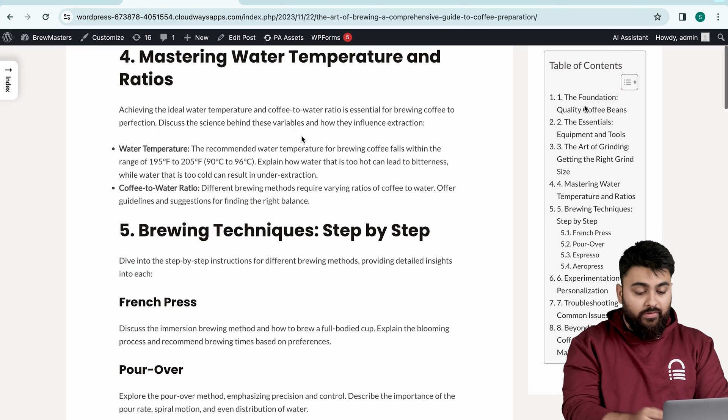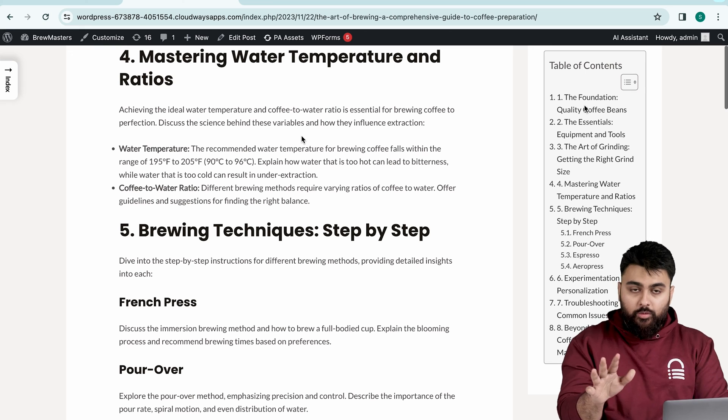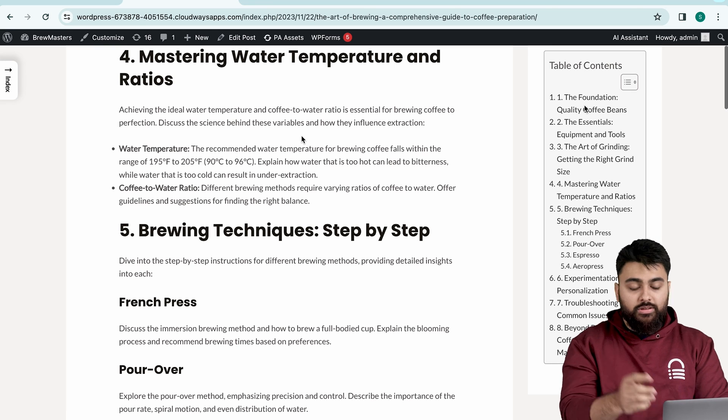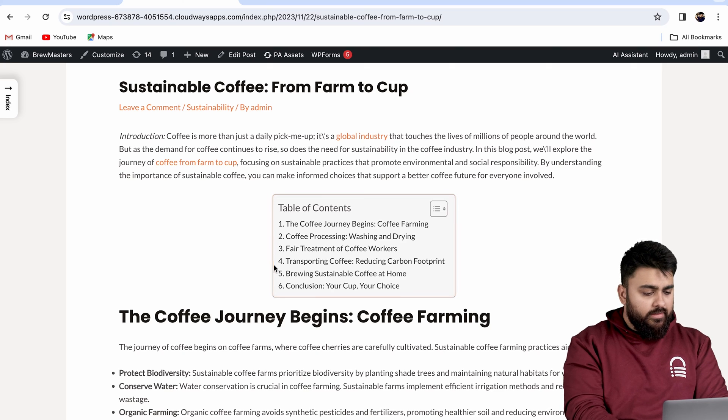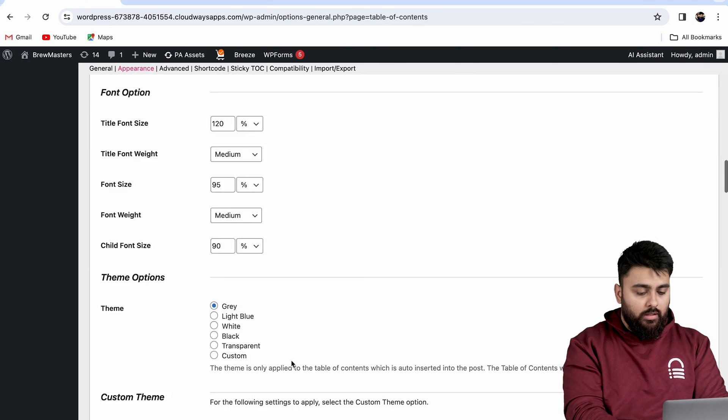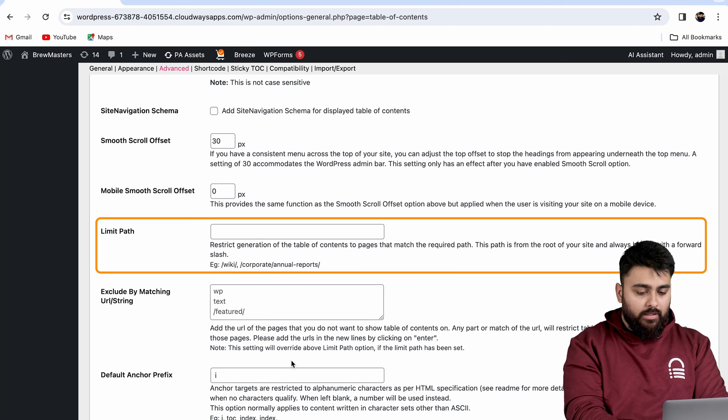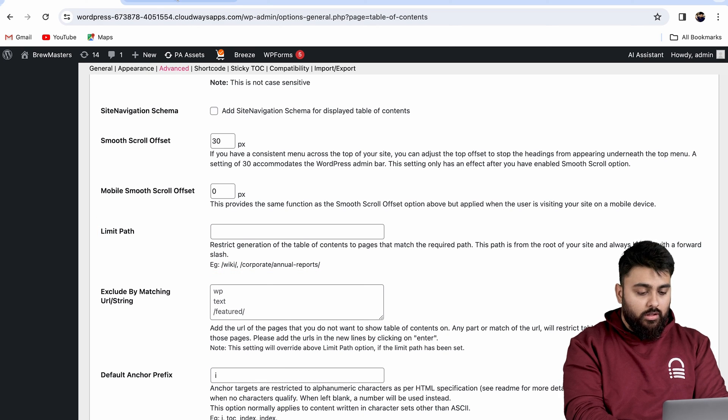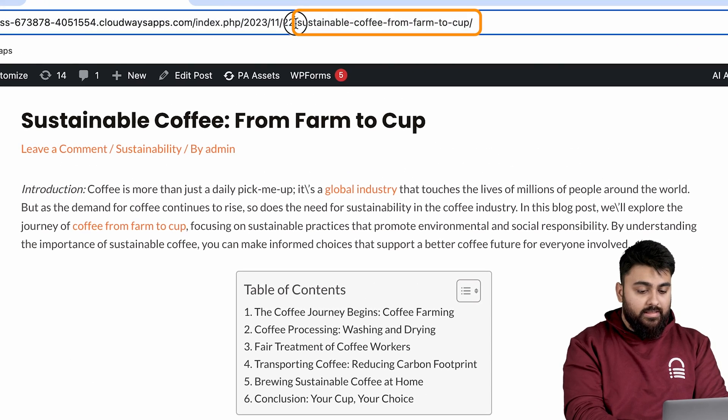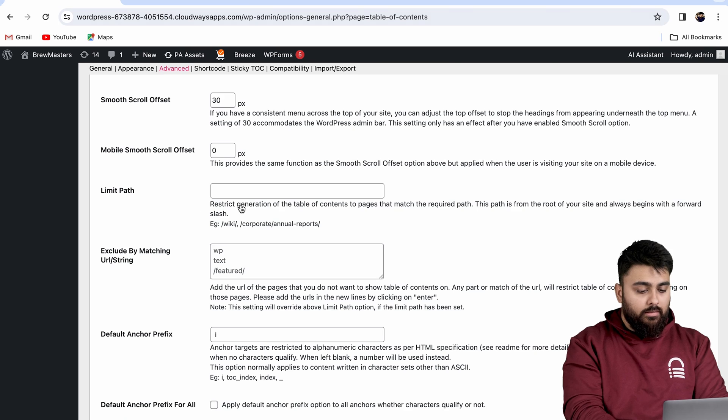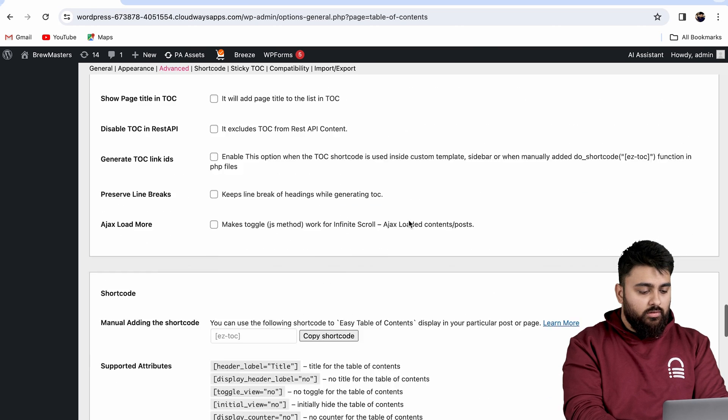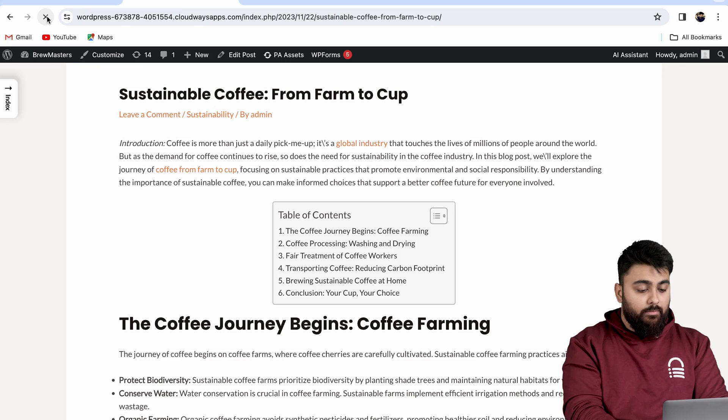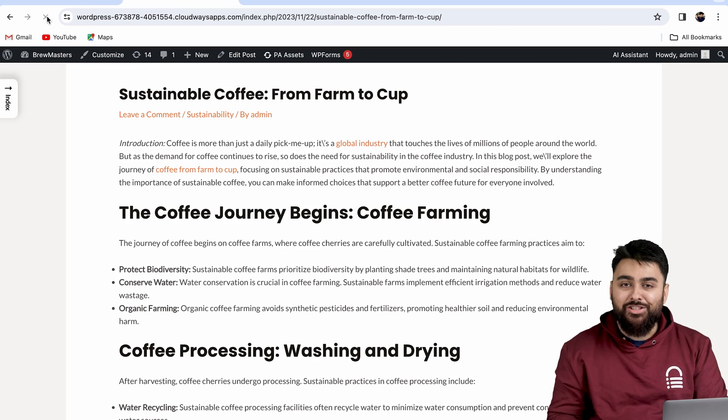Now one issue you might face is that the tables will get added to literally all of our posts, but there can be some posts like this one where we don't want to have a table. So to avoid this from happening, let's go back, scroll down, and find this option called Limit Path. Here we can paste the link of the posts we don't want the table on. So let's go back and select this last part of the URL, which is called the path, then come back and paste it here, scroll down and save changes. Now if we come back and refresh, we can see that the table is gone.